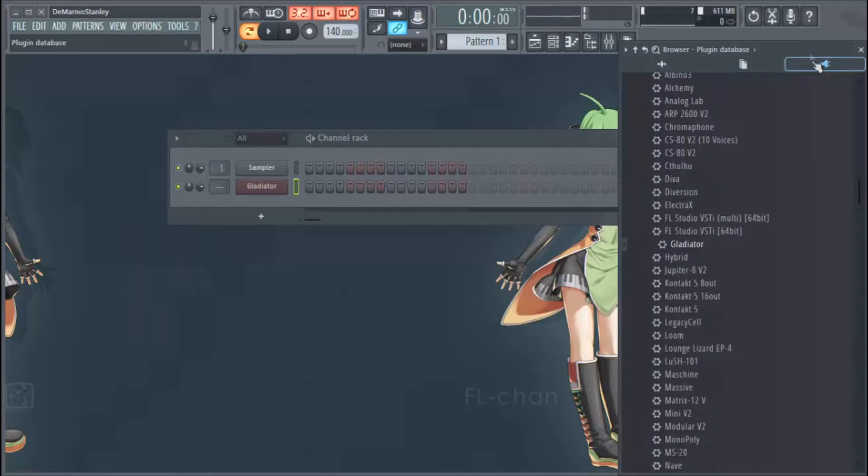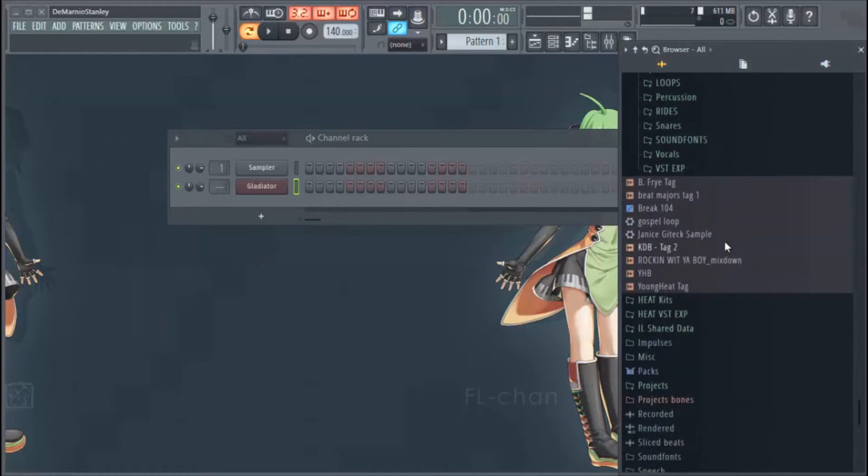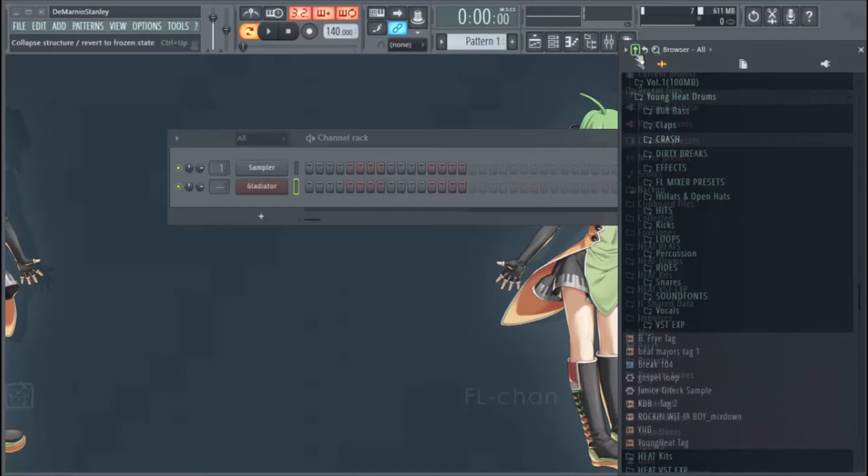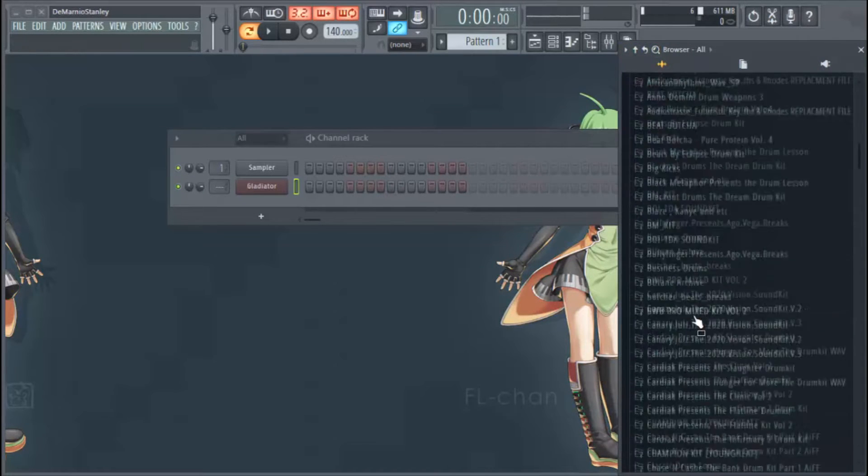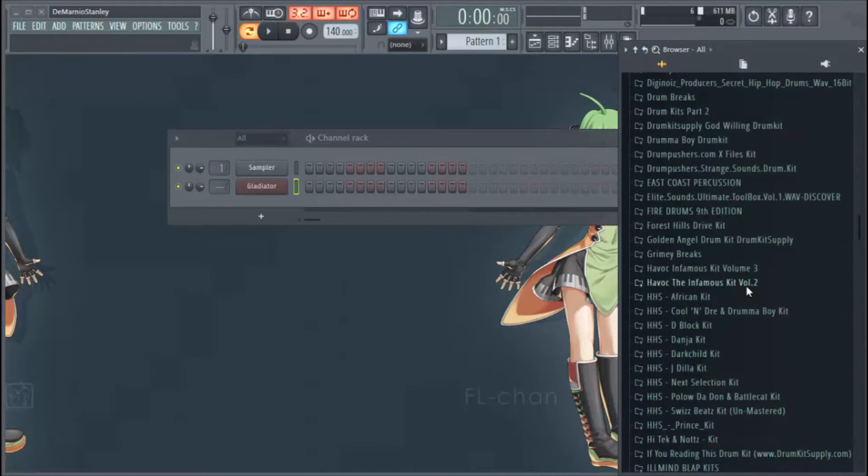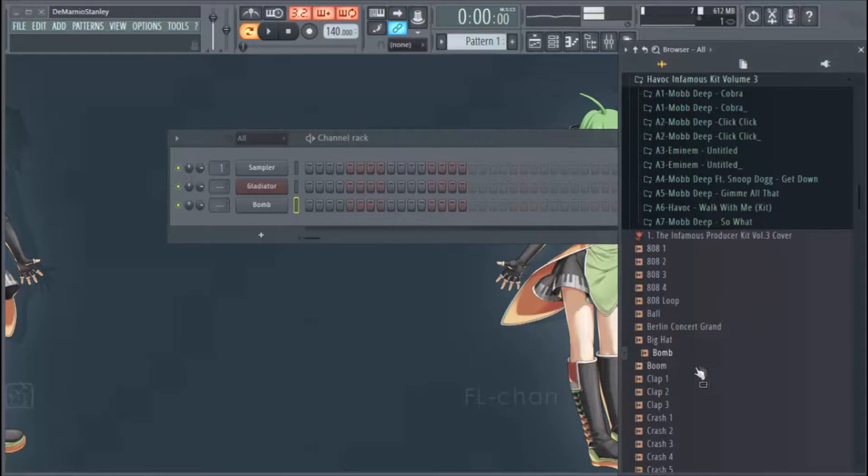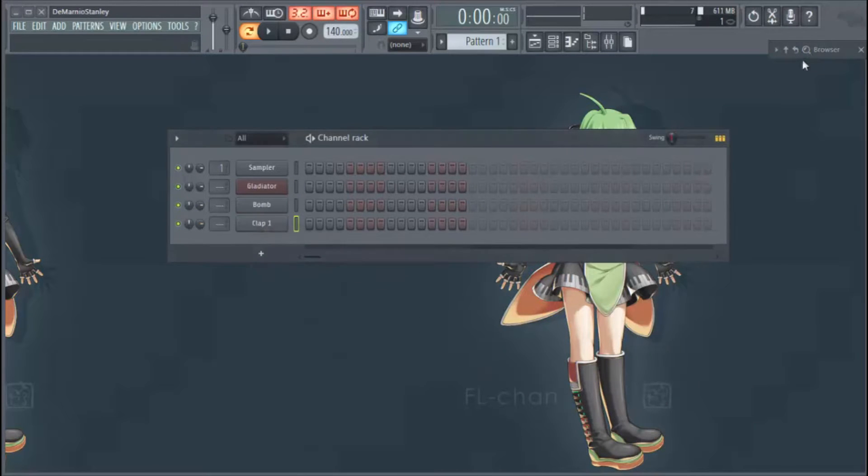We'll find some more drum sounds that we like. I'll find some sounds here that you know, just put some sounds in here.